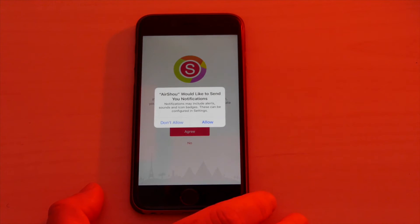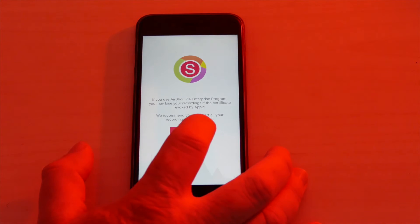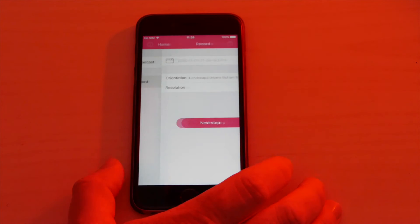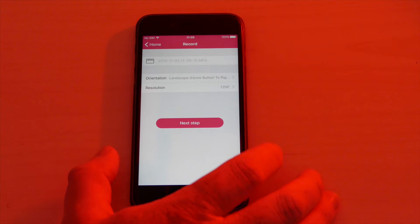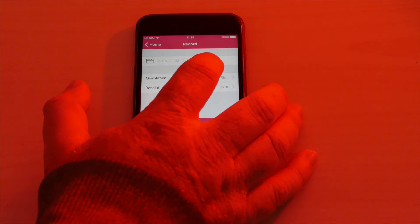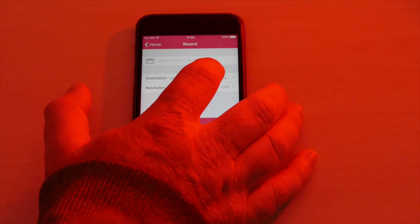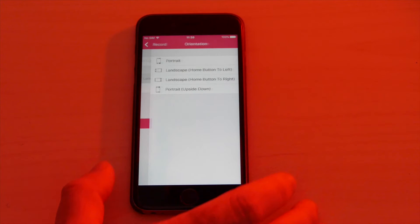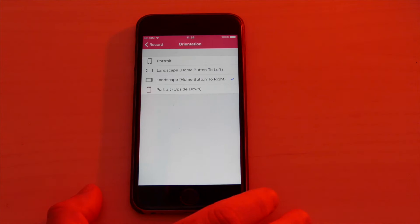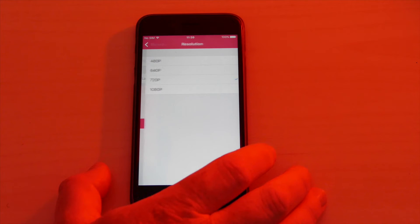Now you've installed and verified the app, go back to your home screen and tap it. Allow notifications, click 'Yes' on the relevant prompts, and you can ignore the Twitter follow option. Then look at the record options: the top section shows the date and time, which will be the file name. Orientation lets you choose how to record — for the DJI app example I'll set it to landscape with the button on the right. Then choose your resolution and click 'Next Step.'